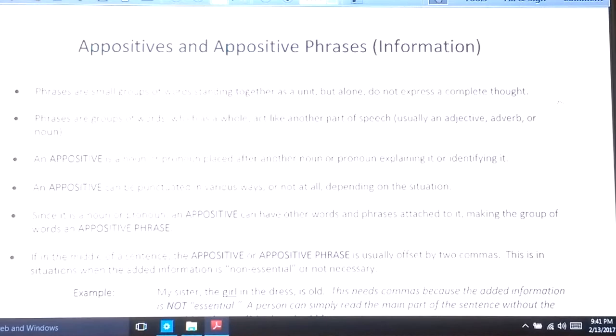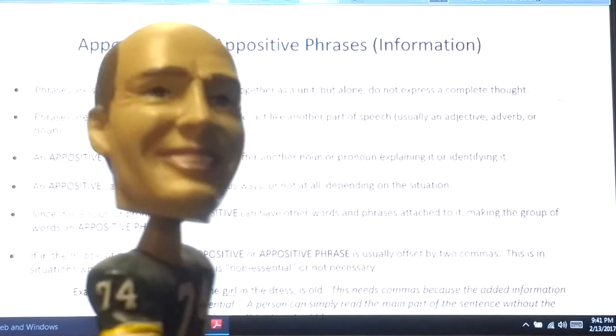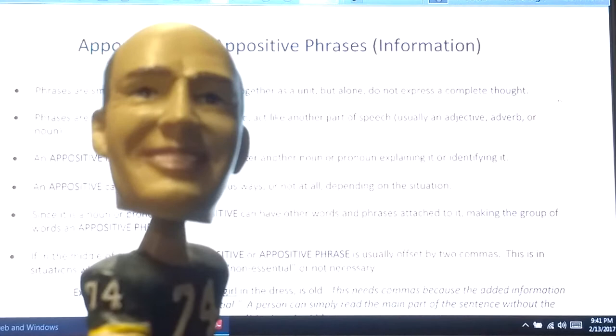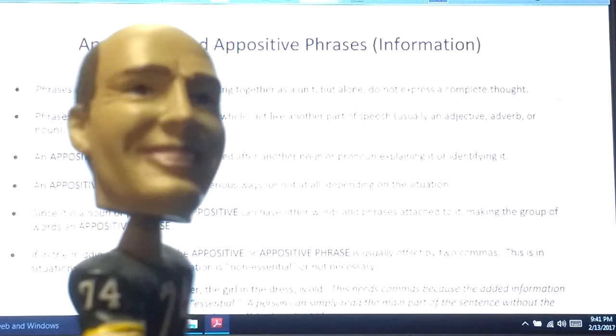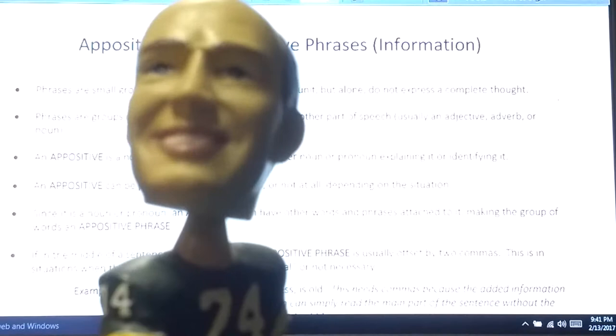I know that sounds like an awful lot — it's enough to make a person say, 'What the heck is going on out there?' But after we see some examples, this is going to be a pretty easy concept. Again, it's a noun, maybe a pronoun, placed right next to another noun or pronoun, and it acts like an adjective. These appositives can have adjectives with them, and they can have prepositional phrases attached to them. As a whole, they can be called appositive phrases.